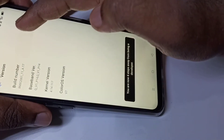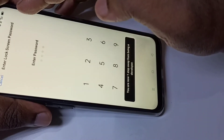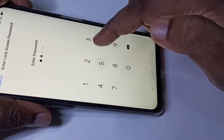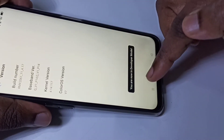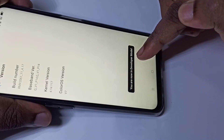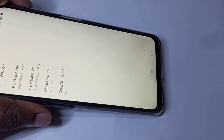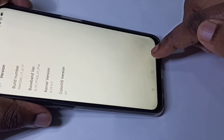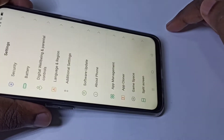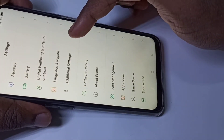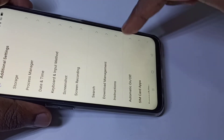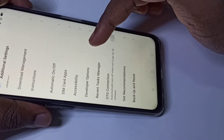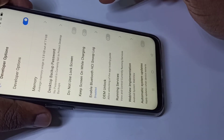two, three, four, five, six, seven. Then enter the password. You can see now it says you are in developer mode, so developer mode has been enabled. Go back, then tap on Additional Settings, then scroll down and tap on Developer Options.